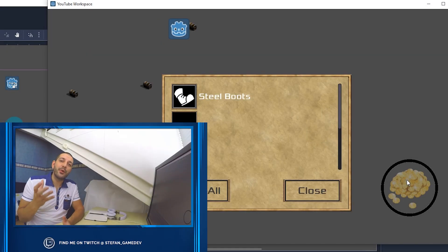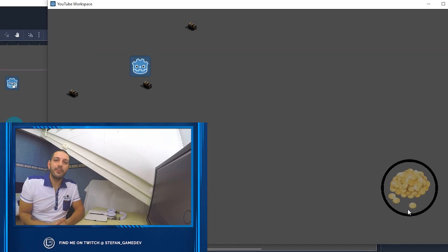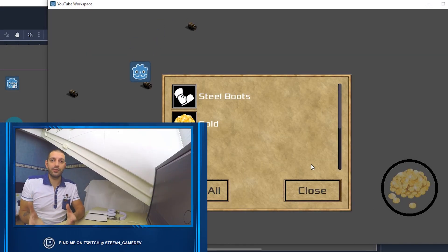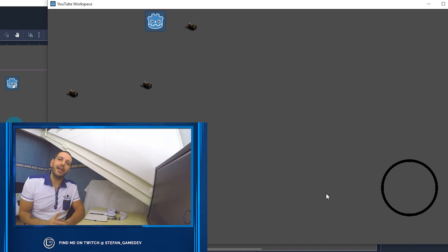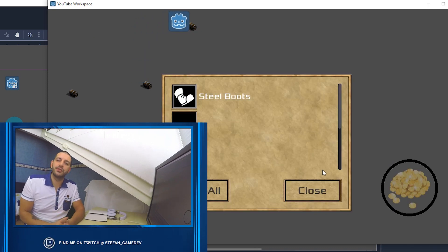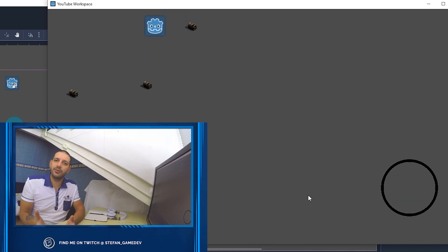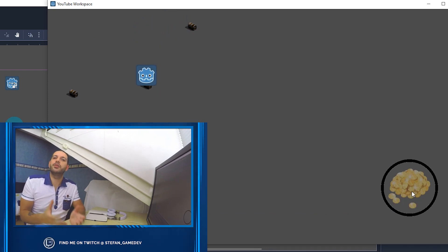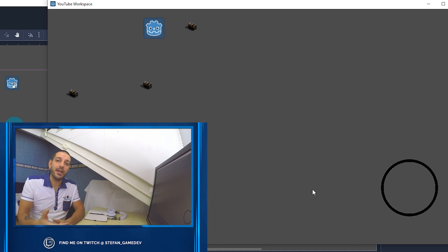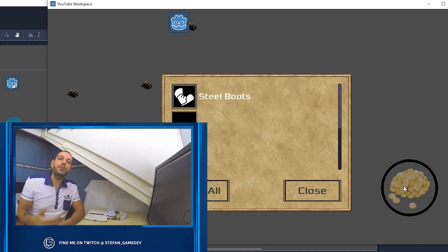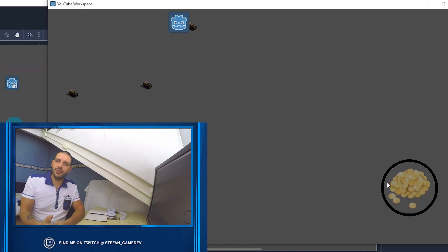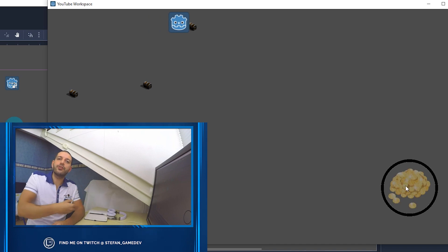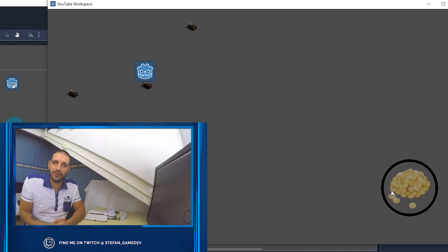To create anything but the most basic game features in Godot, you need different nodes to communicate with each other. In the last episode, we used signals to communicate between scenes and nodes. In this episode, we'll be using references to the variables stored within other nodes to create even more advanced game features.